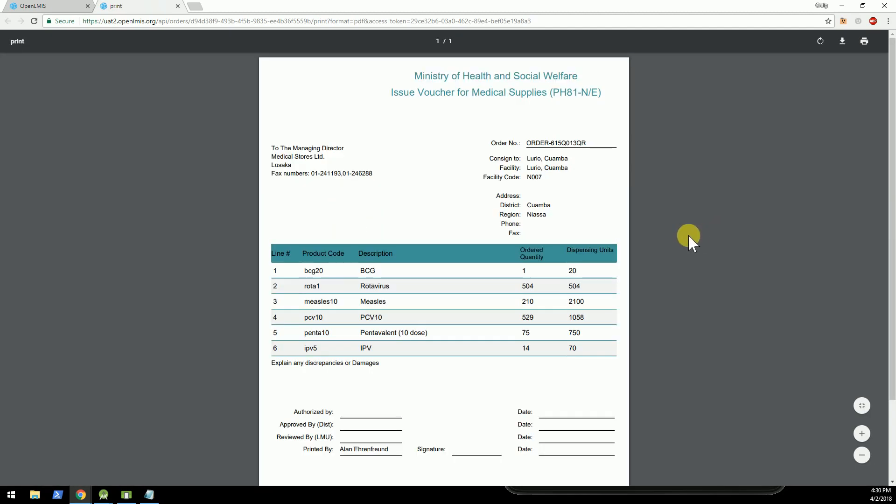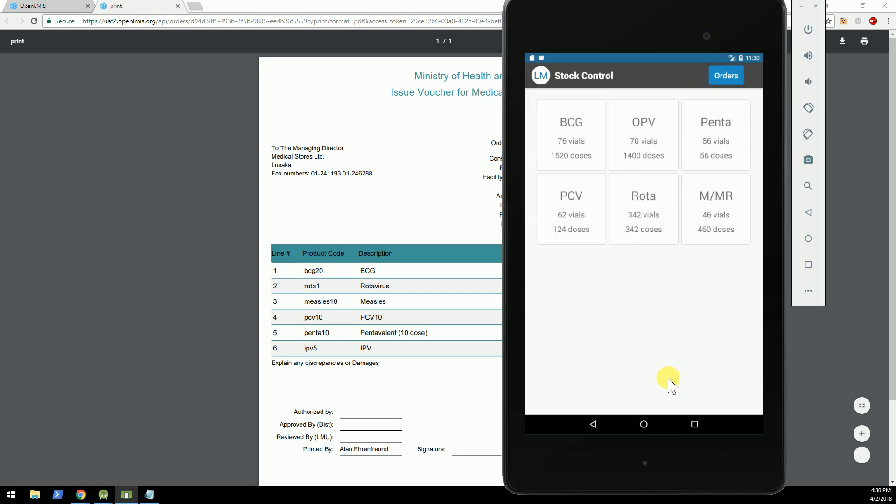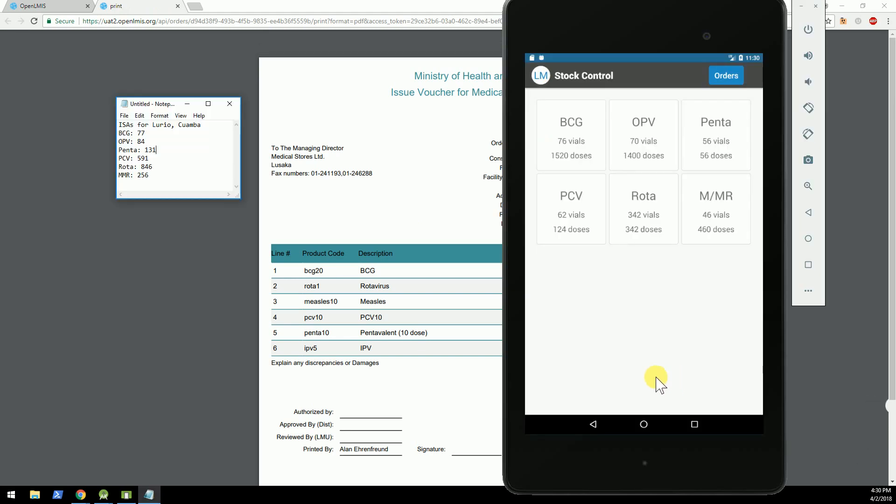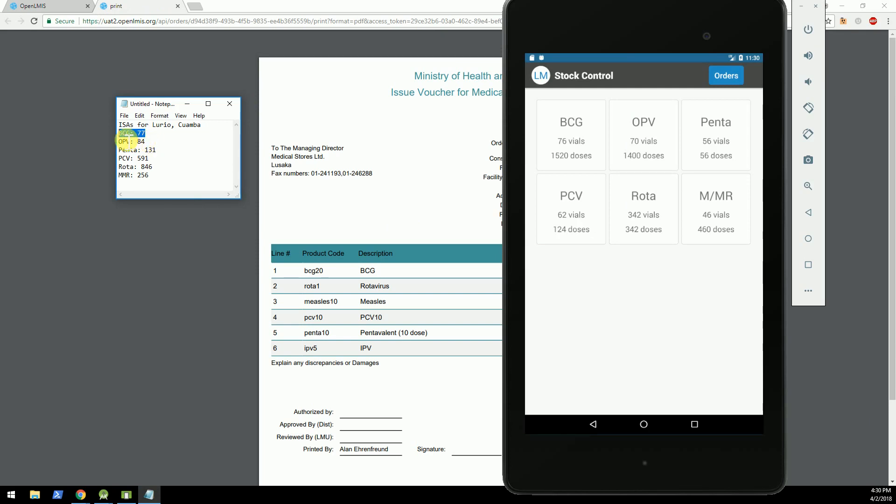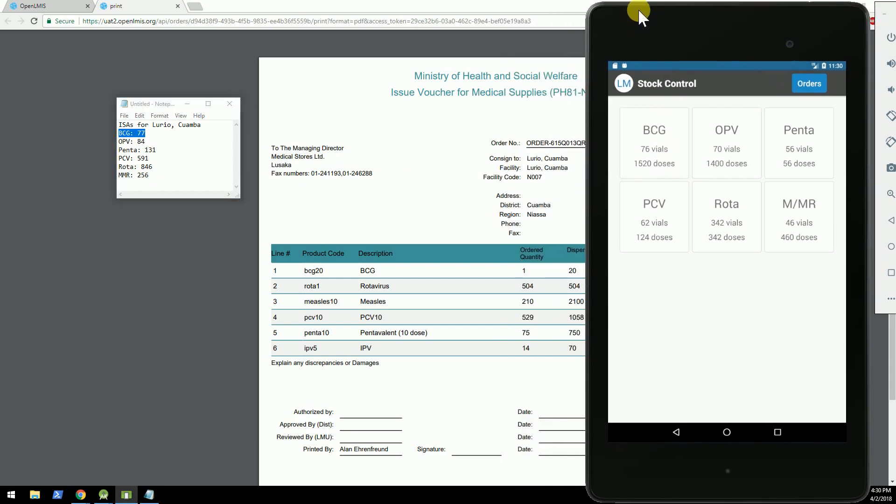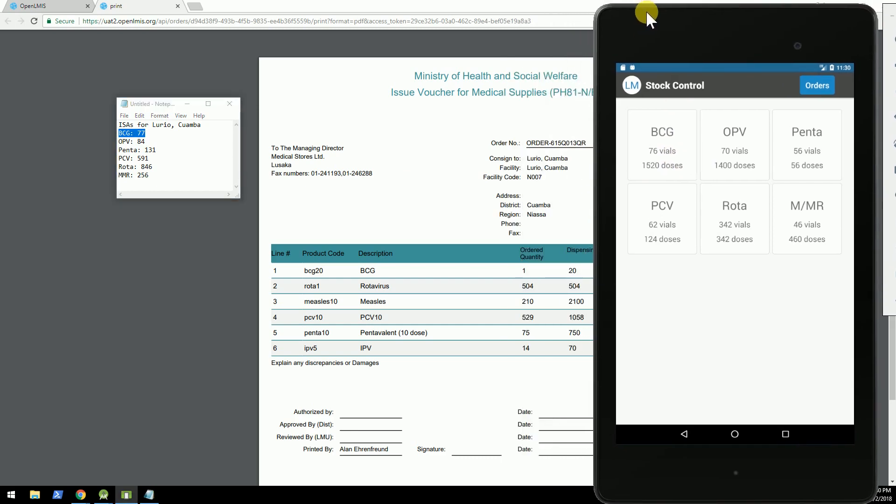Okay, so I'll bring all three windows up here together, where you can see that for BCG, I have an ideal stock amount of 77, and I've actually got 76 vials on hand, so I only needed to order one vial of BCG.